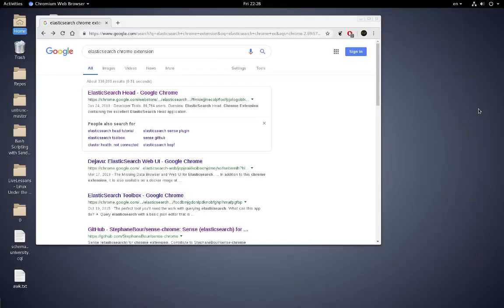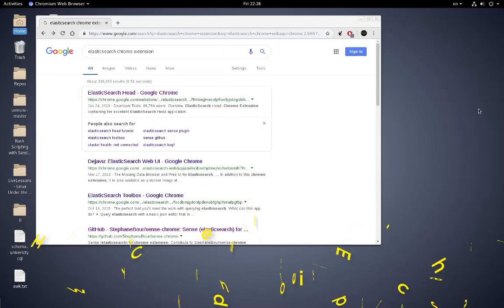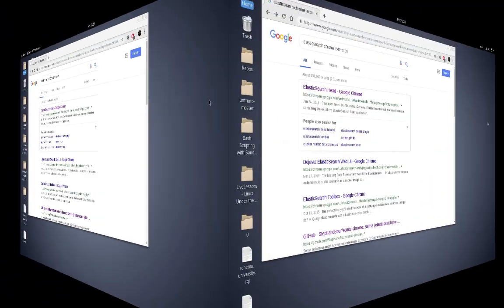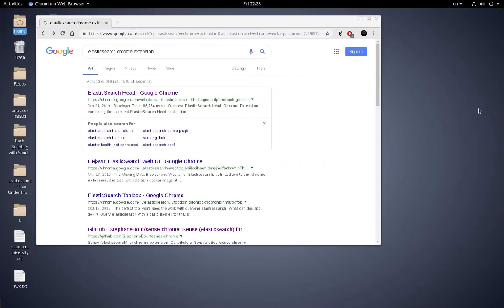Hello YouTube and welcome to another Elasticsearch tutorial. In this video I will show you how you can use some very interesting Chrome extensions for Elasticsearch. Are you ready? Let's get started.